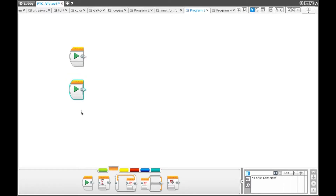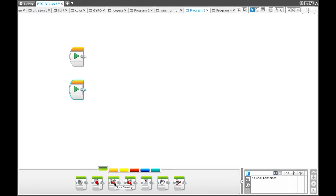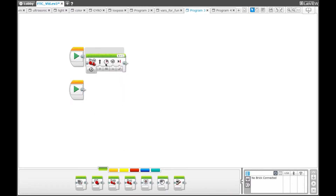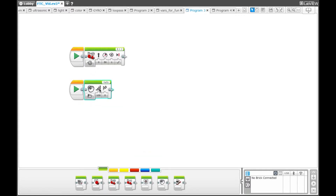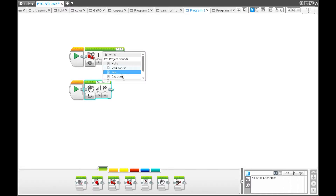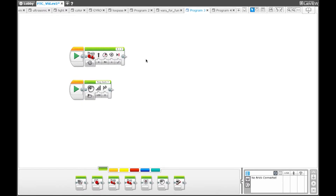What we are going to do in this program is make the robot drive forward one rotation, and then make the robot bark. In the first start block, you are going to bring up a move steering block, and then for the second start block, you are going to bring up a sound block and set it to whatever sound you like — we use dog bark. Once you play the program, you can see that the robot will go forward and bark at the same time, because both start blocks are playing at the exact same time once you press the download and play button.